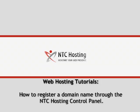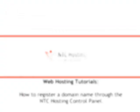This movie will show you how to register a domain name through your control panel. There are three simple steps you need to follow.